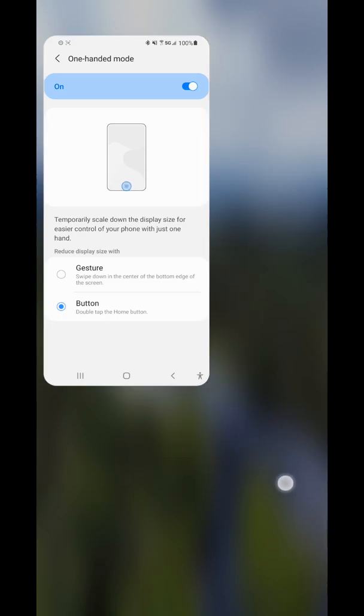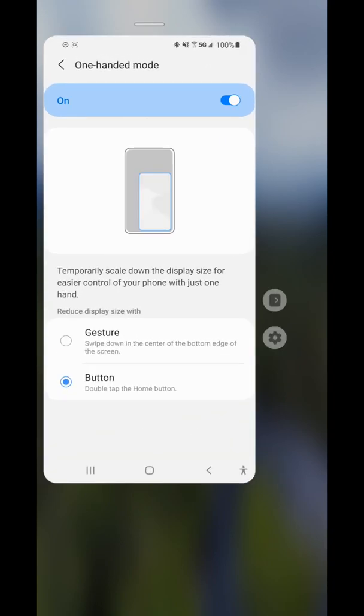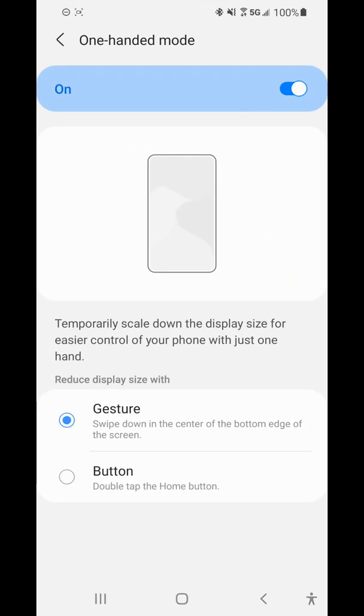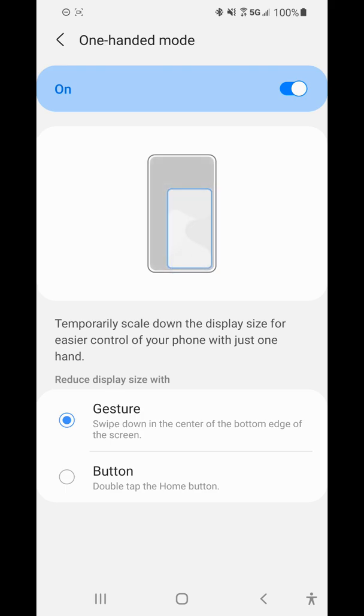That's pretty much everything you can do with it. I'm going to show you what it looks like if you have gesture control at the bottom instead of the three buttons. I'll change that real quick.